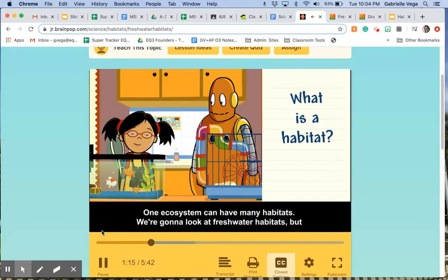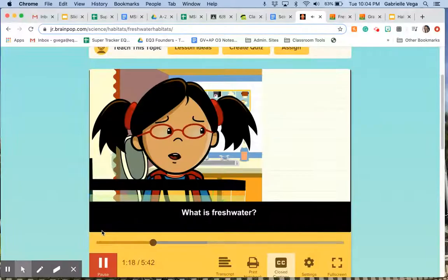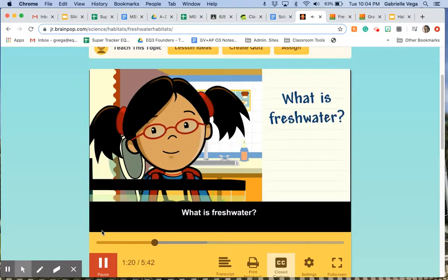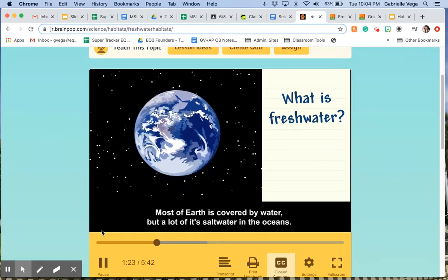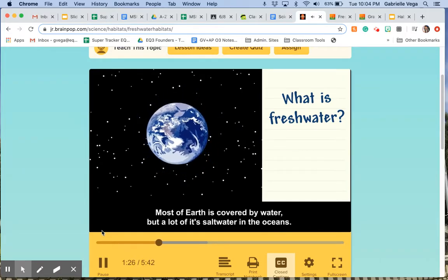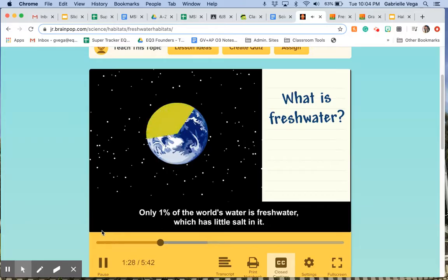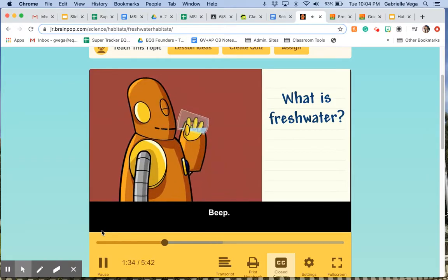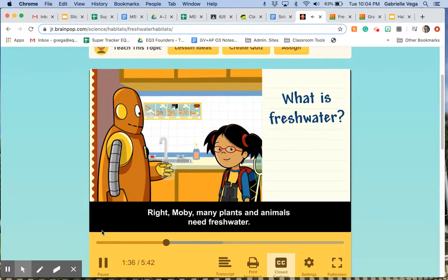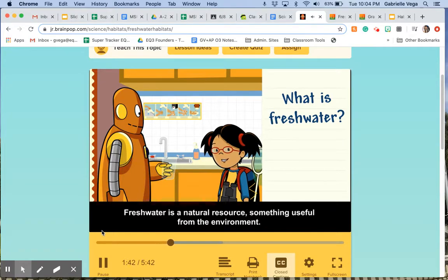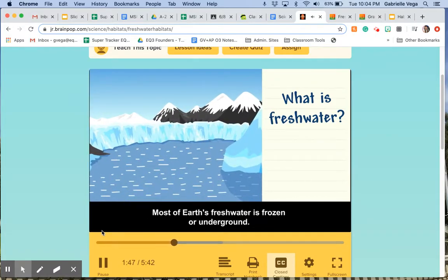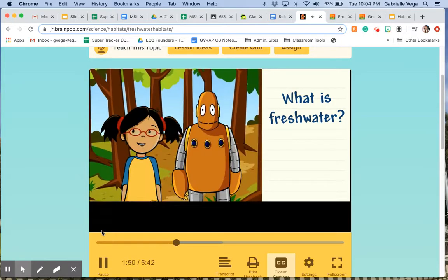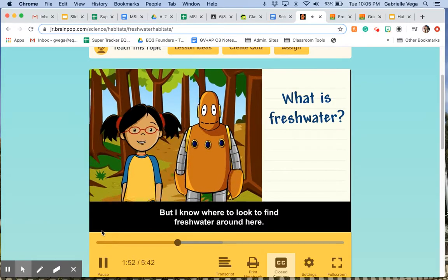We're going to look at freshwater habitats, but what is freshwater? Most of Earth is covered by water, but a lot of it is salt water in the oceans. Only one percent of the world's water is freshwater, which has little salt in it. Many plants and animals need freshwater. Freshwater is a natural resource — something useful from the environment. Most of Earth's freshwater is frozen or underground.